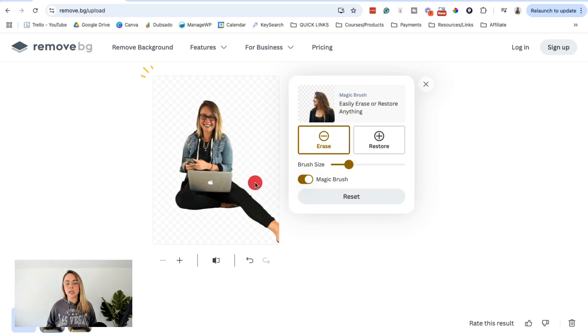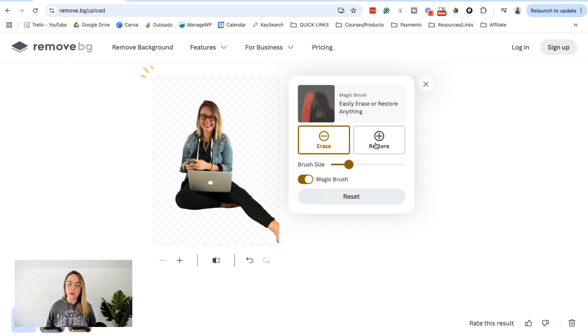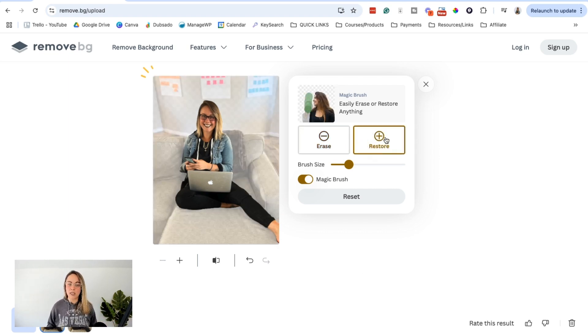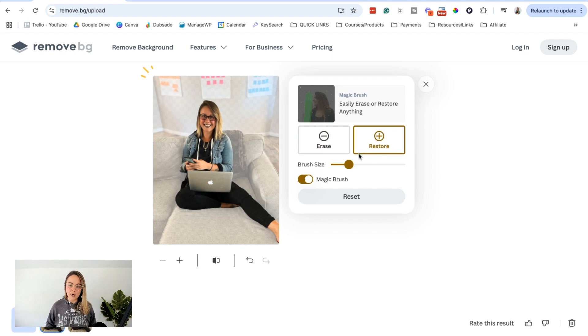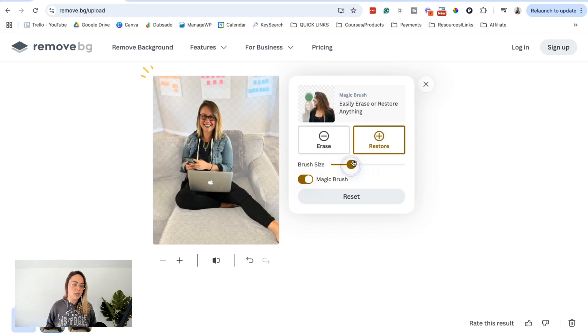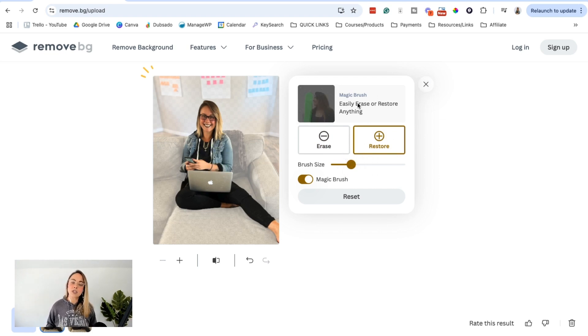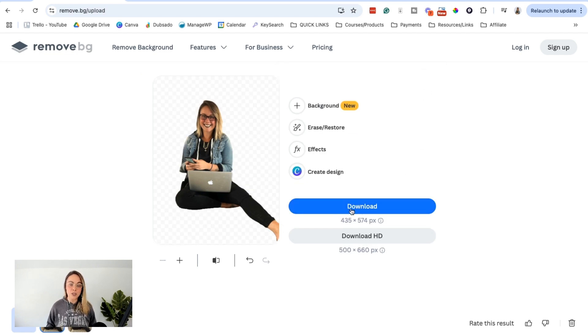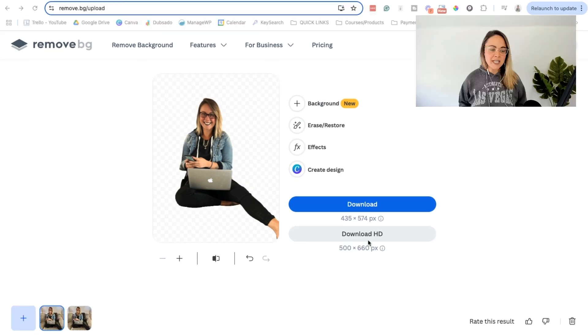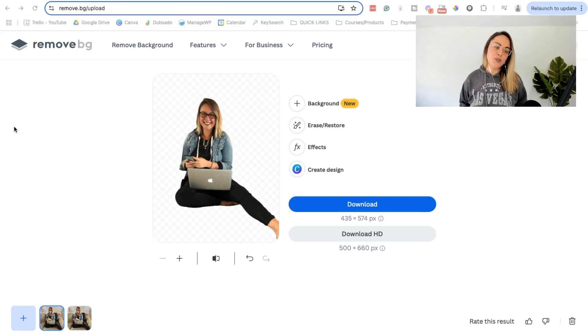If it deleted something that you actually want in the photo and you didn't want deleted, you can mess around with the restore option here. You can mess with the brush size, do whatever you got to do. But essentially when you're ready to download, click that X button and then just go ahead and click download. Easy peasy lemon squeezy.